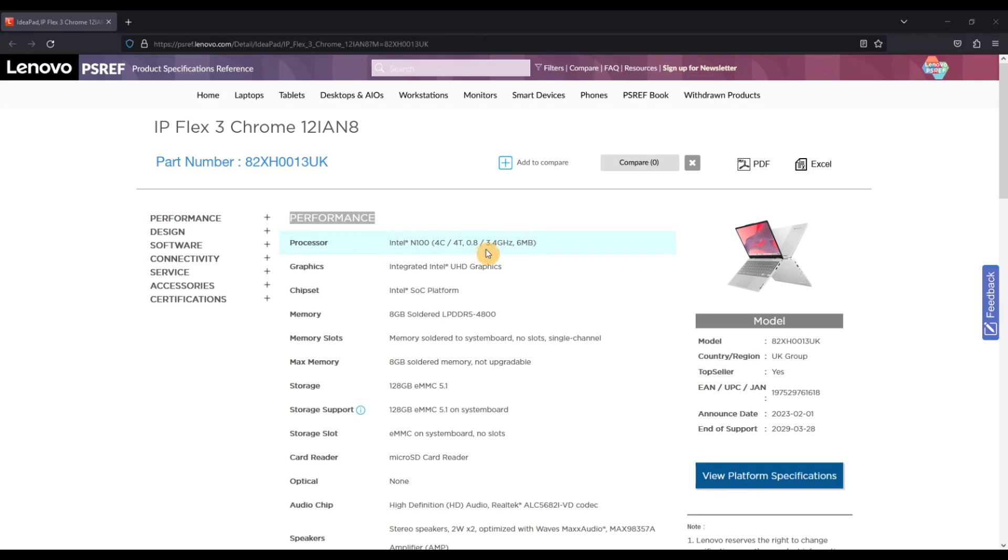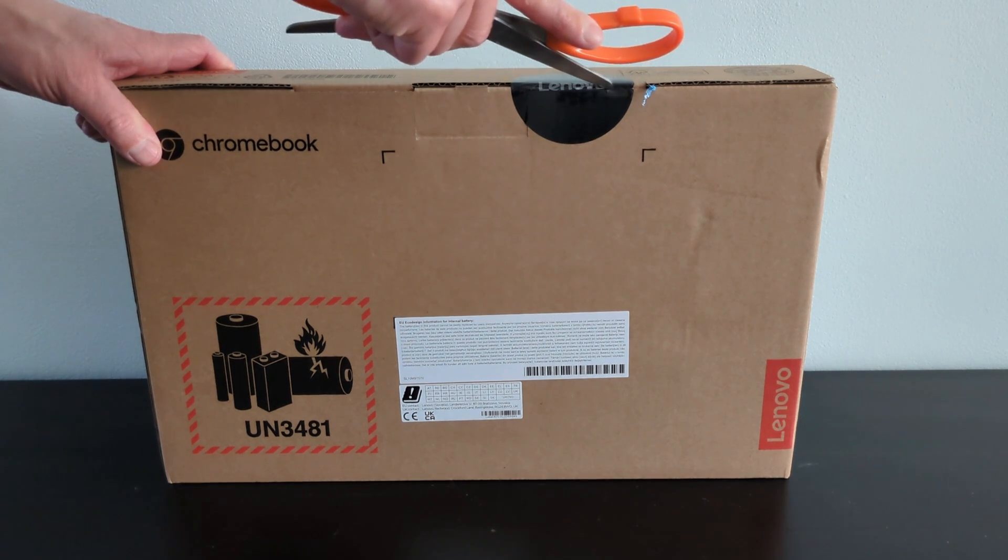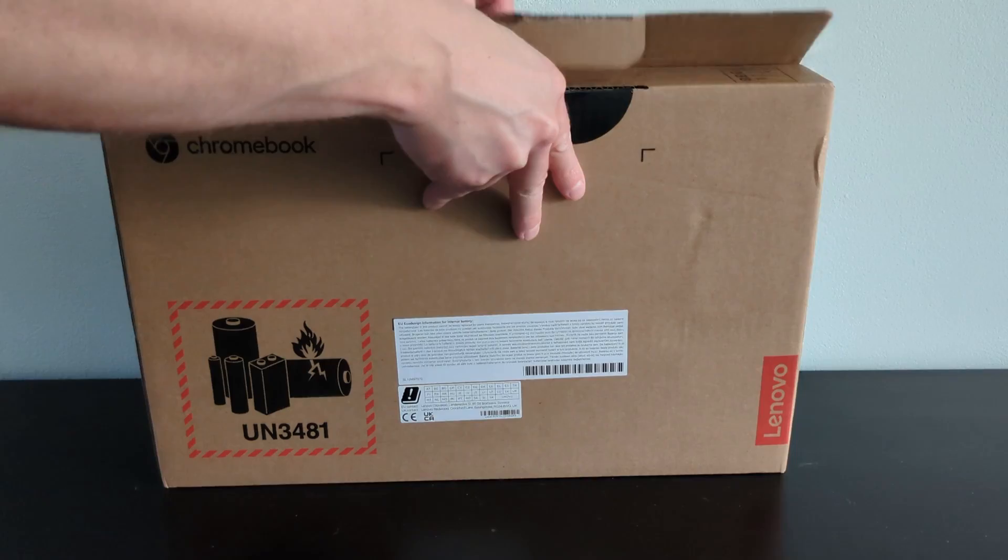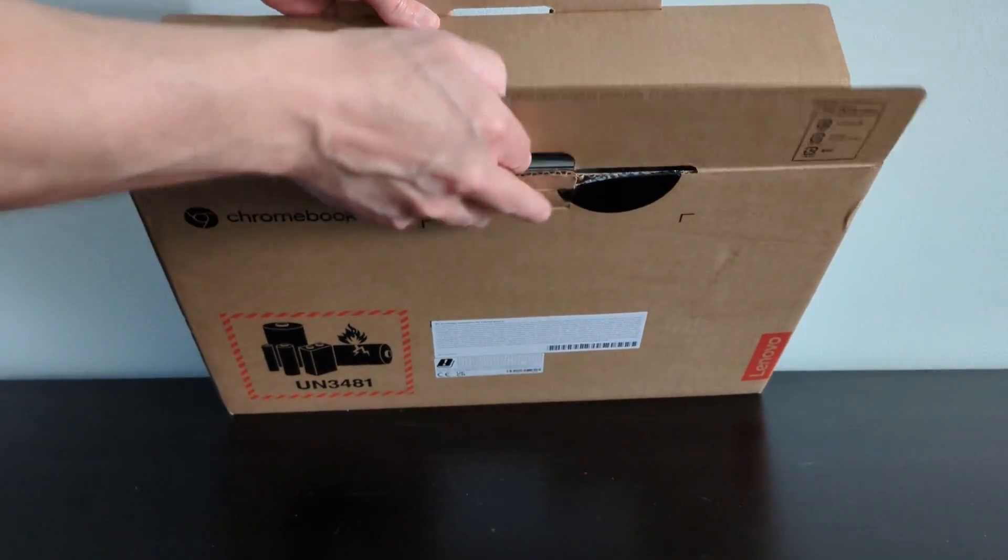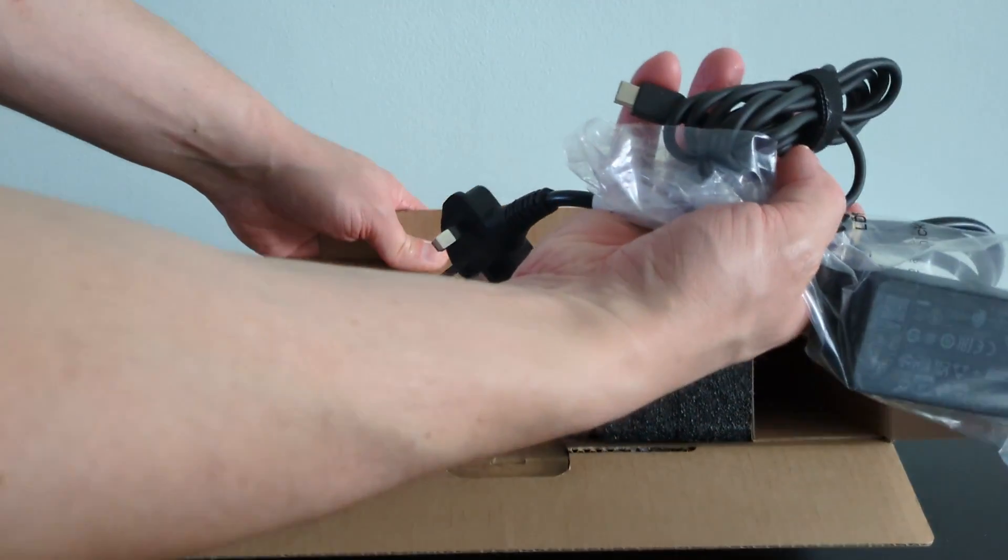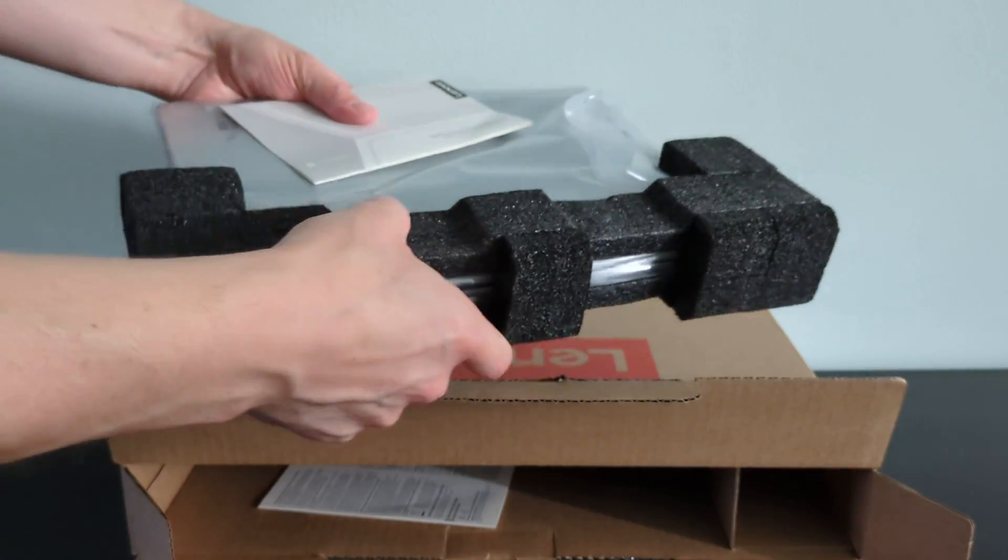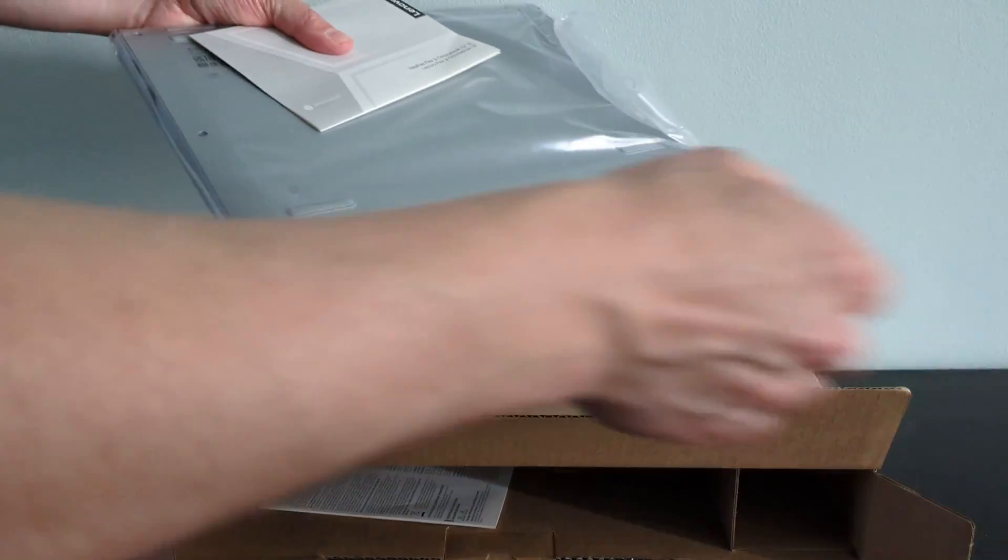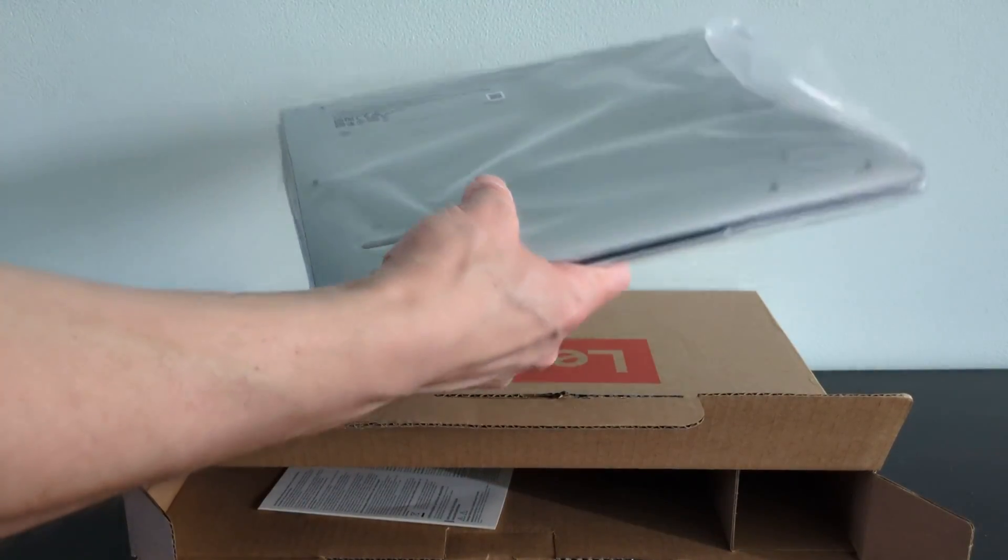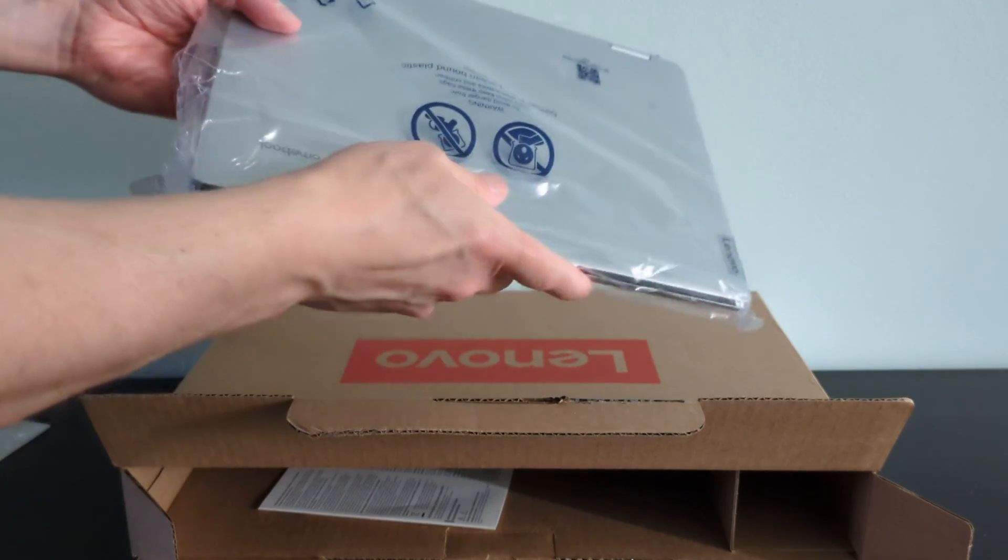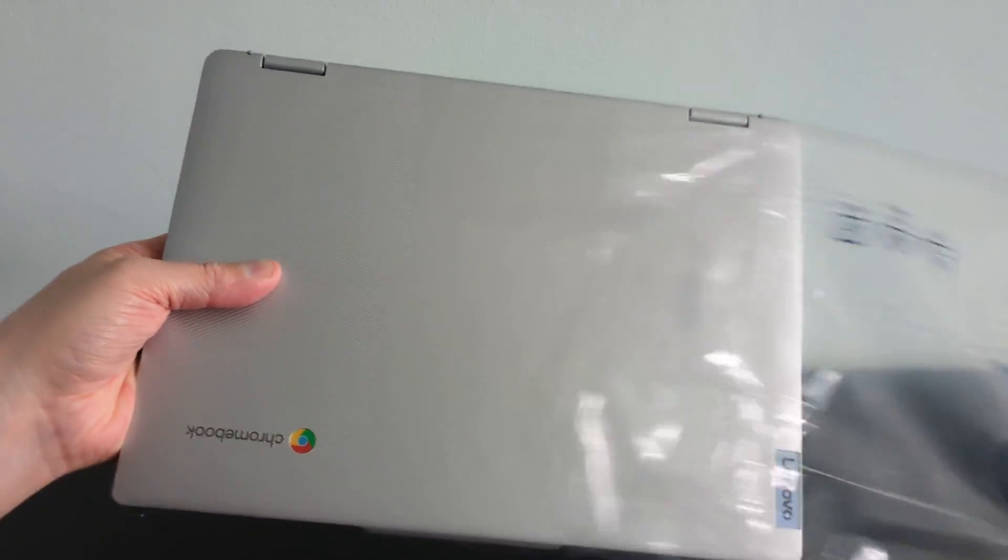On paper there are a lot of nice upgrades with this latest generation that I'll call out in this video. The unboxing itself is pretty standard as you may expect. It's the usual 45 watt USB-C charger, some paperwork you're never going to read, and of course the Chromebook.